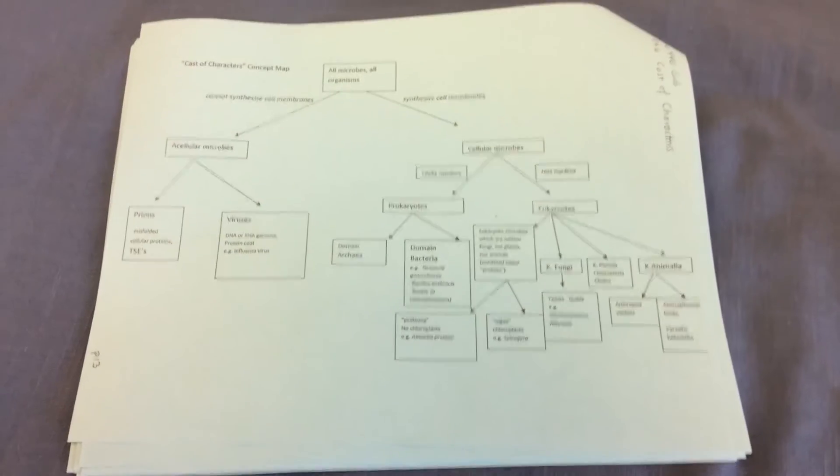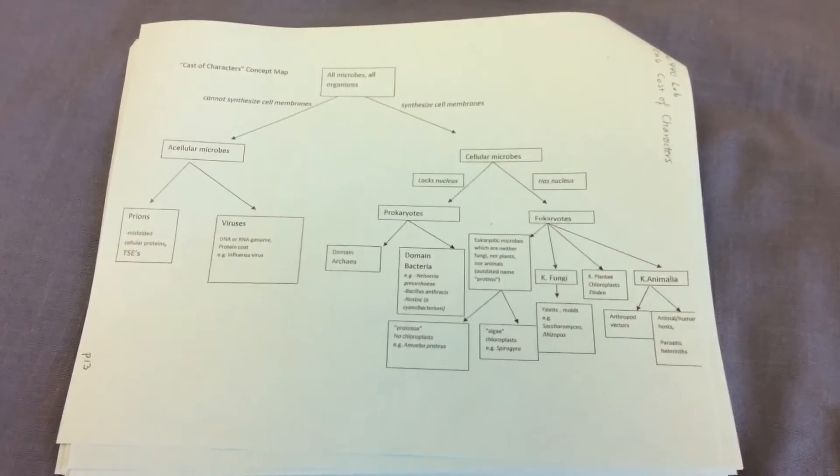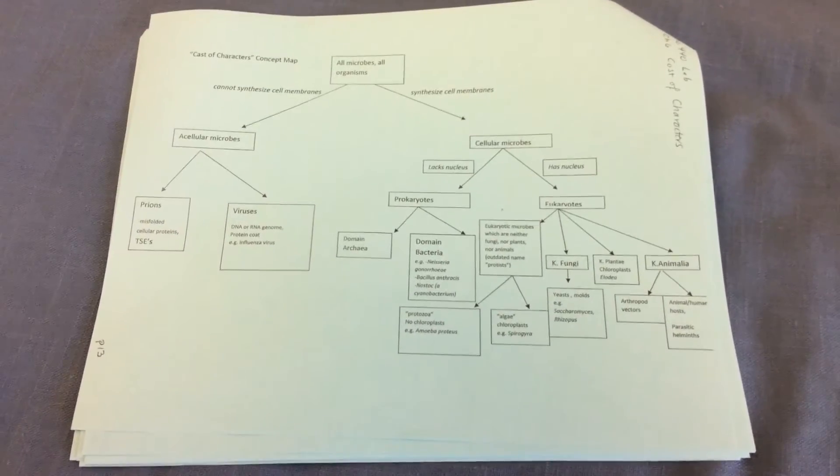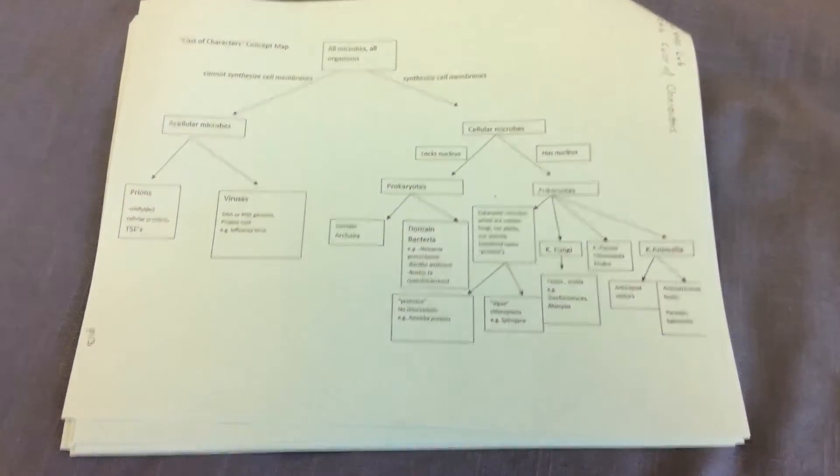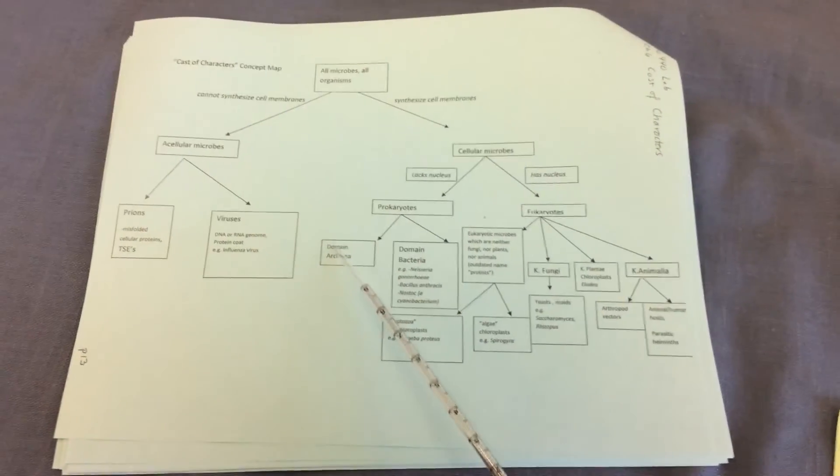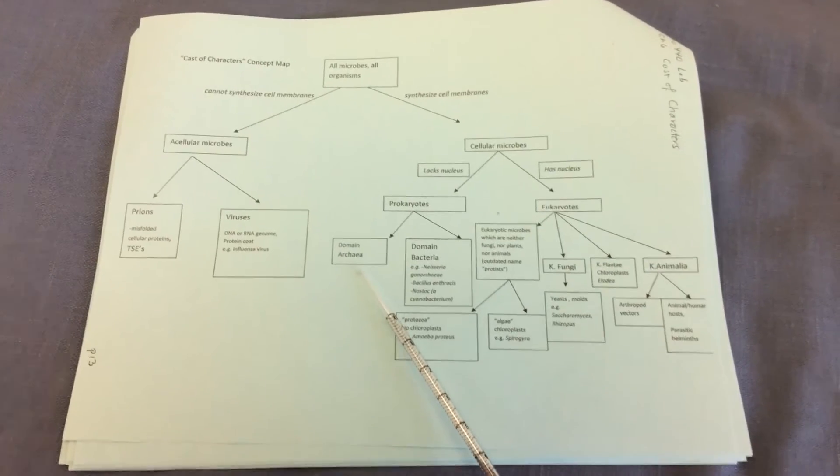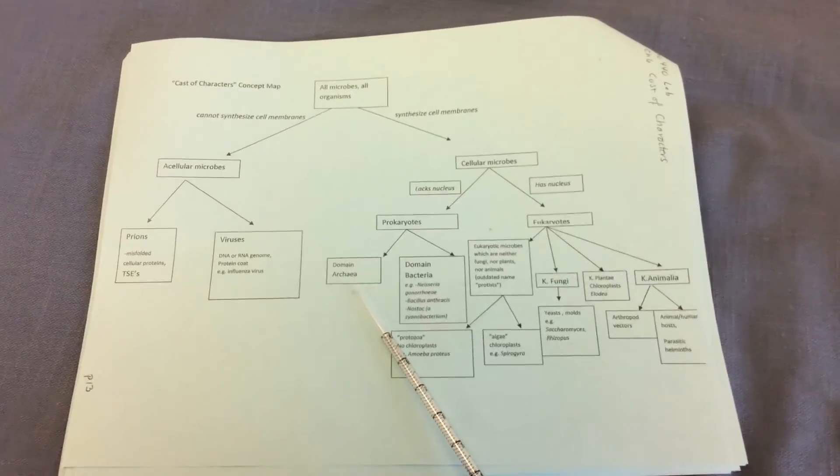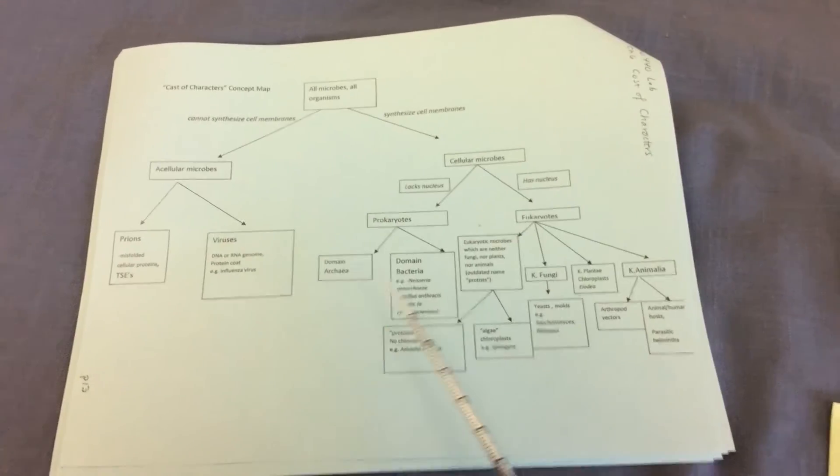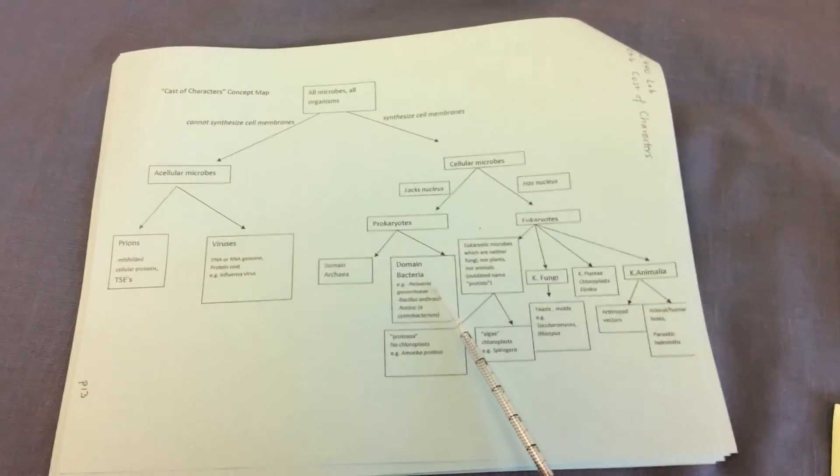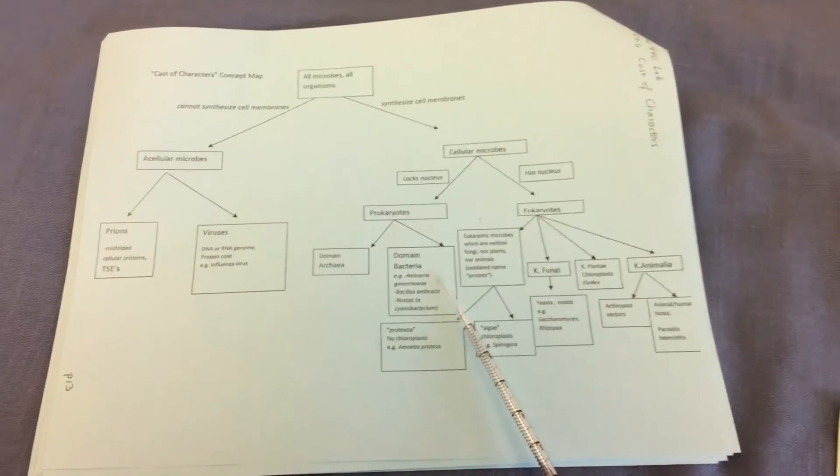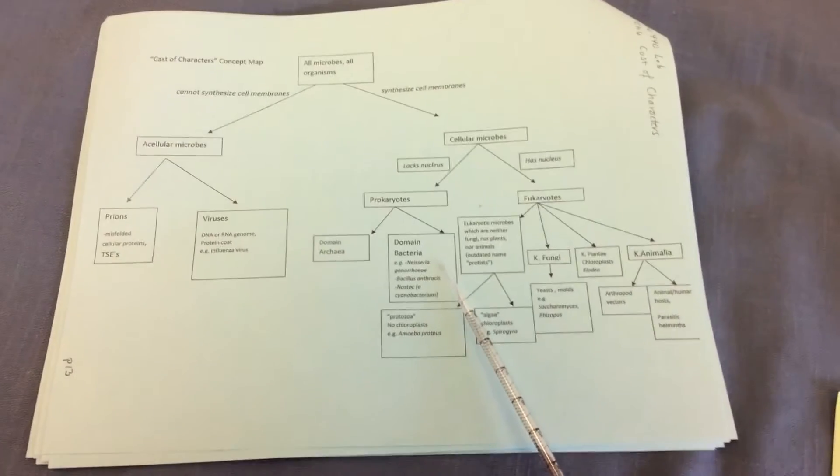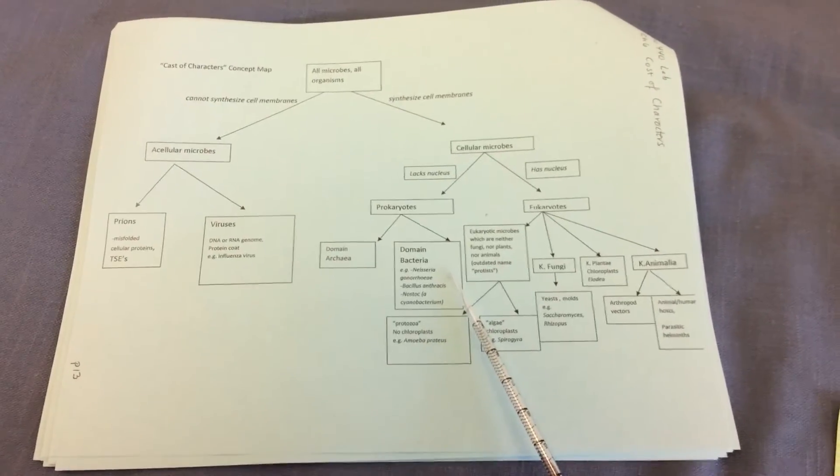And from lecture, you'll recall that in the three domain system of cellular organisms, there's two domains that contain all the prokaryotes. And those are domain archaea, and we often refer to them as extremophiles because they live in really extreme environments. And then the second domain of prokaryotes are domain bacteria. And indeed, this is where we focus most of our time in lecture is on members of domain bacteria.